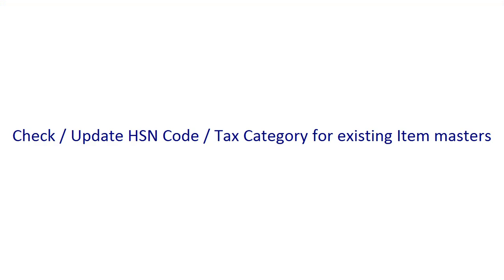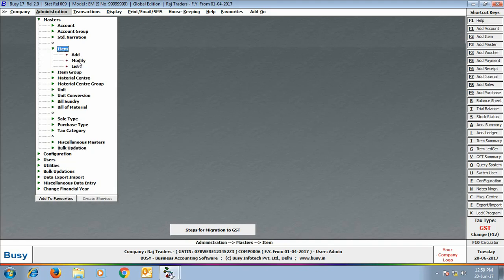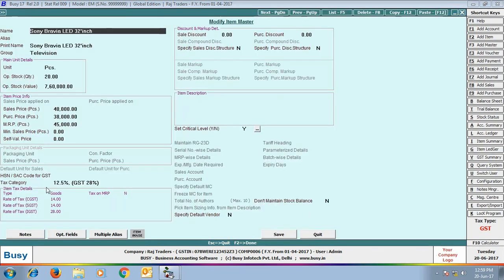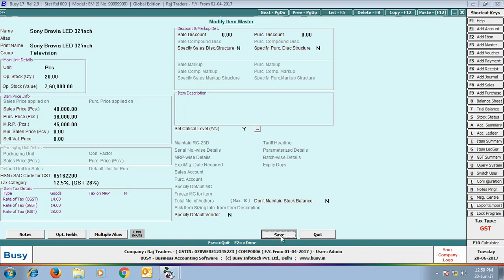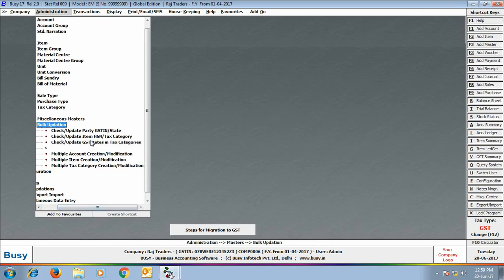Our next step is to check and update the HSN code and tax category for existing item masters. In the item masters, tax category names are automatically changed because their names have been updated. You then need to update the HSN code for each item. There are two ways: either go to item master modify mode and update the HSN code for a single item — here we have opened an item in modify mode and specified the HSN code — or, to update multiple items, use the bulk option.